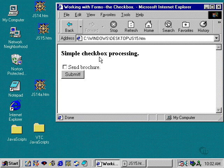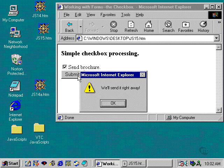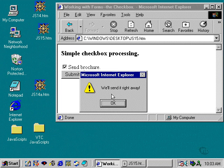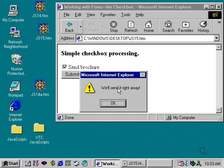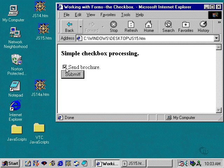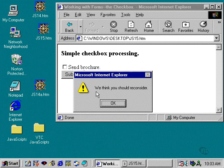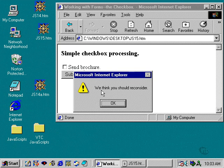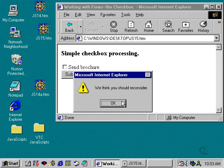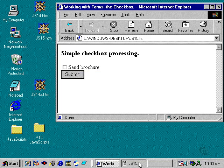Here comes simple checkbox processing. If I click on Send a Brochure and click on Submit, we get a response. We'll send it right away. If I unclick Send a Brochure and click Submit, we get a different response. We think you should reconsider. And that's how this script works.